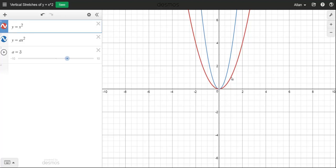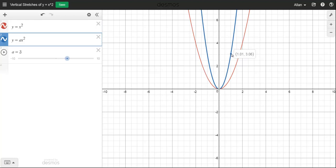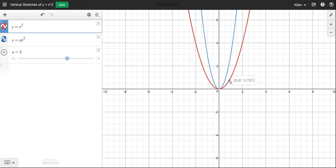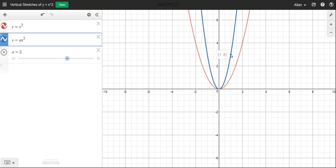For example, on the original graph there's the point (1, 1). If I find the point on the blue graph that has an x-coordinate of exactly 1, it's (1, 3). So the y-coordinate on the original is 1, and the point on the blue graph with the same x-coordinate has a y-value 3 times as big.